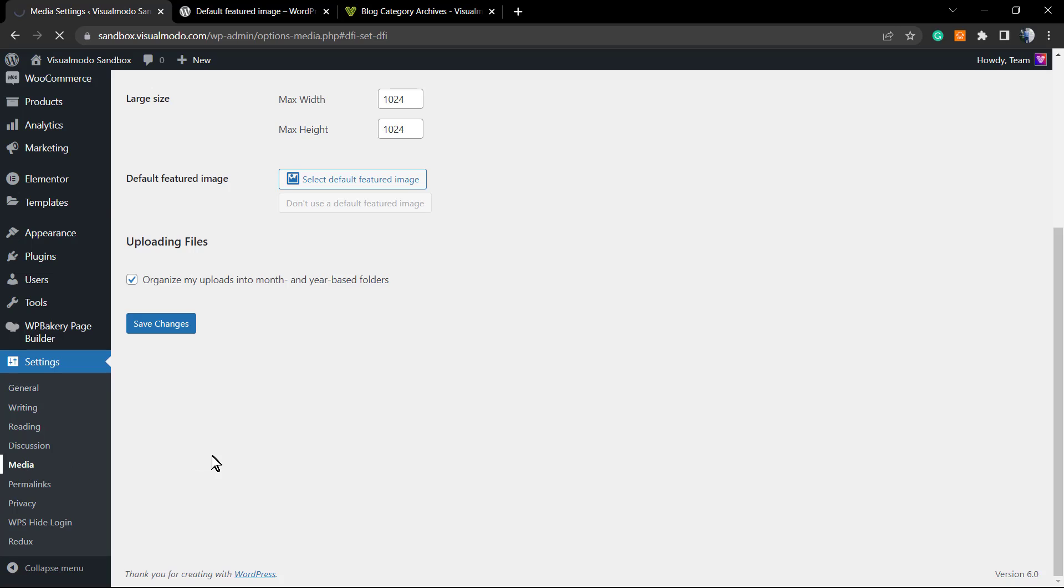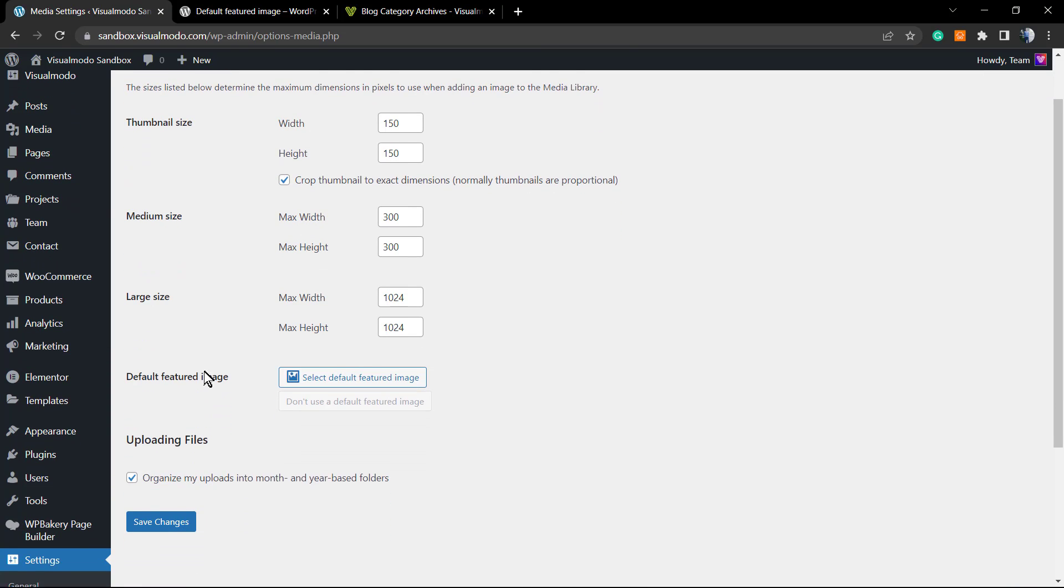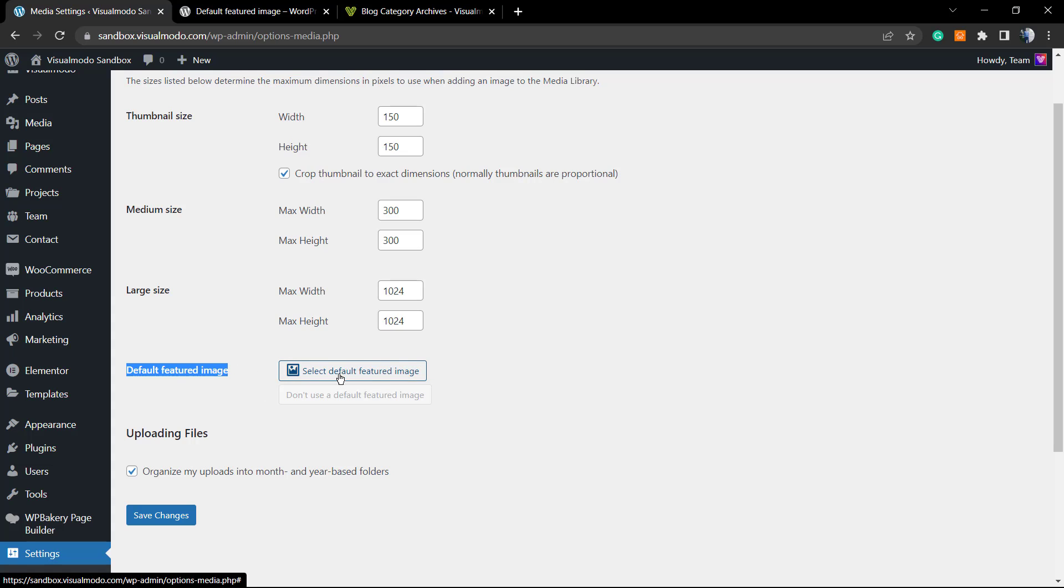The only part on this page, the default WordPress page, that this plugin adds is this one: the default featured image. Simple as that. You can select a default featured image by clicking onto this button.